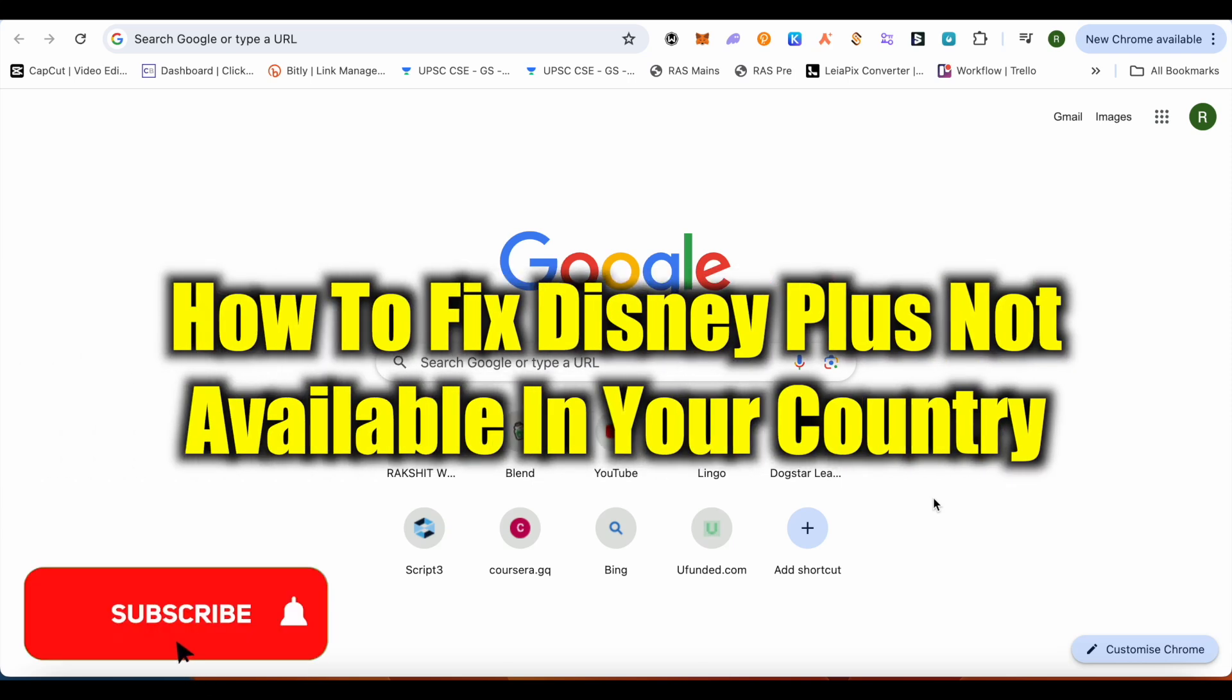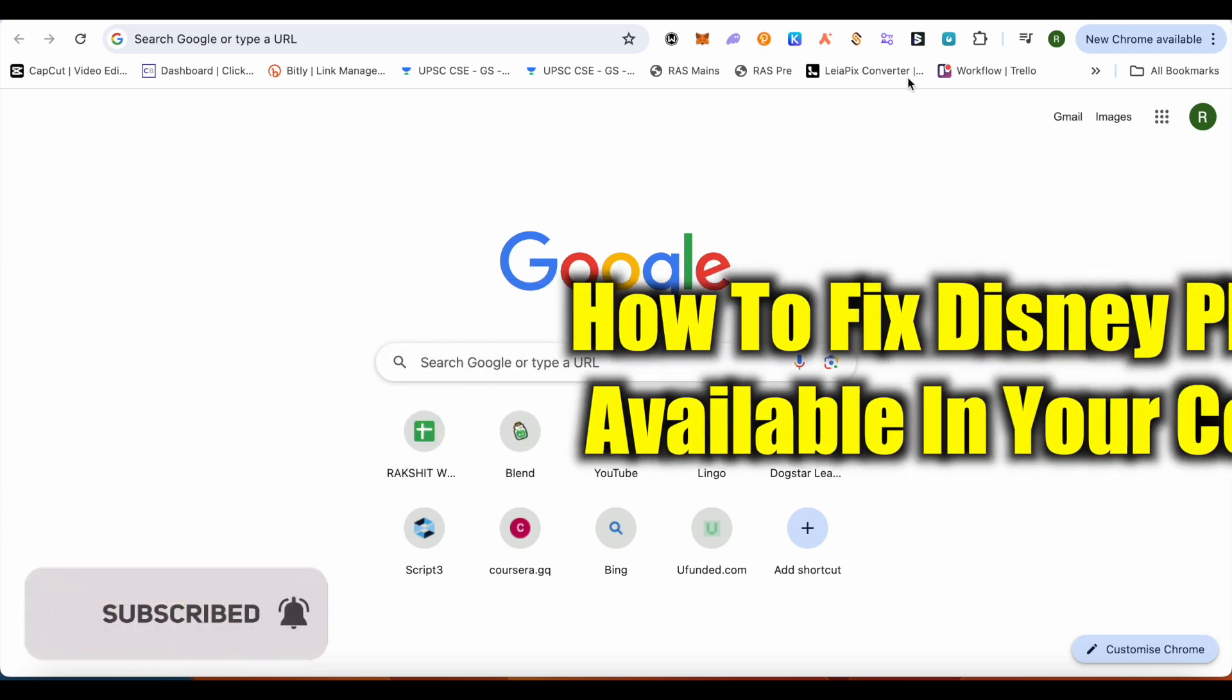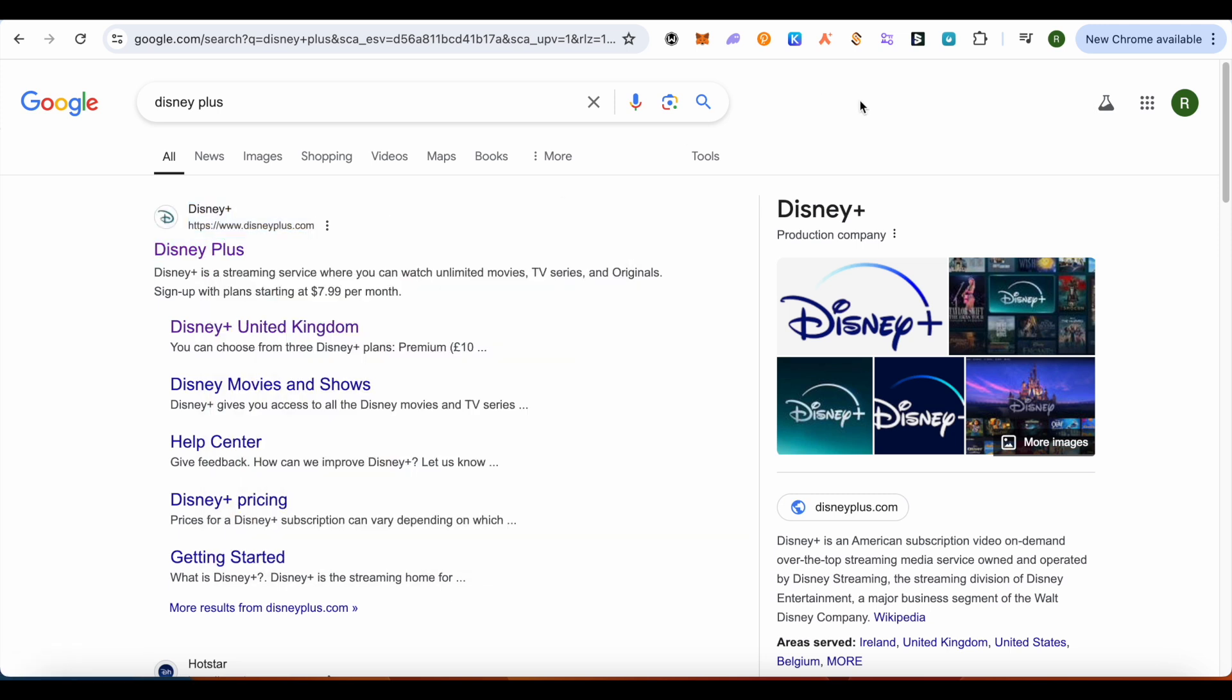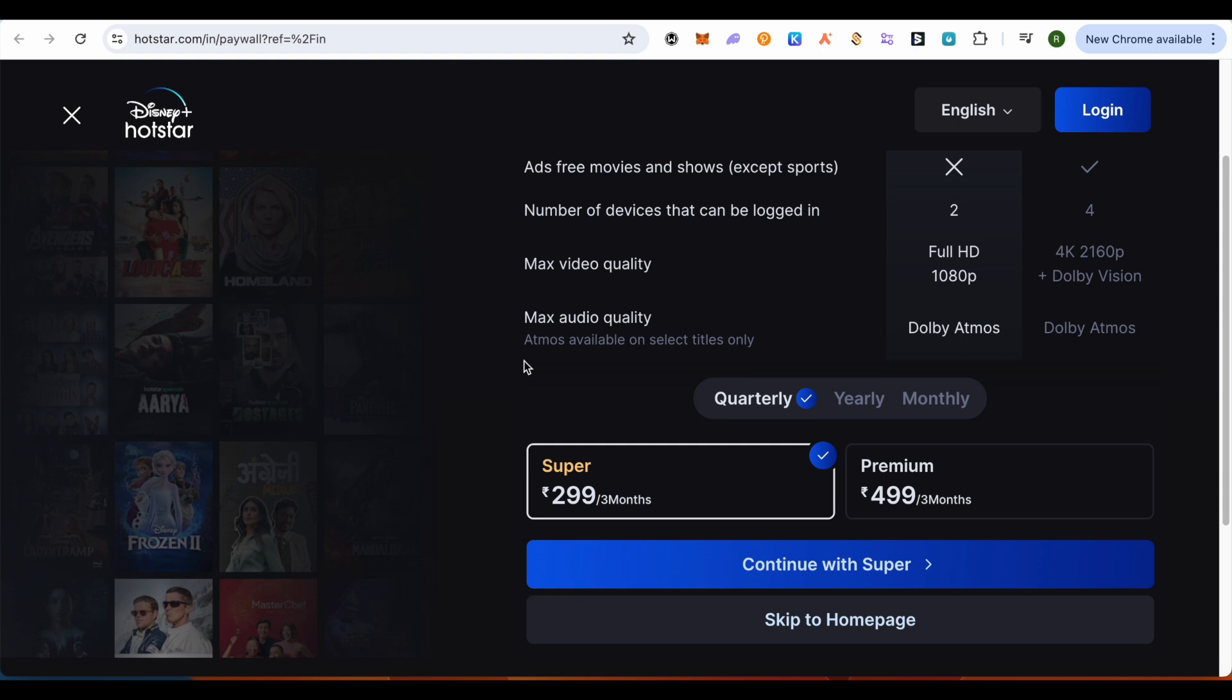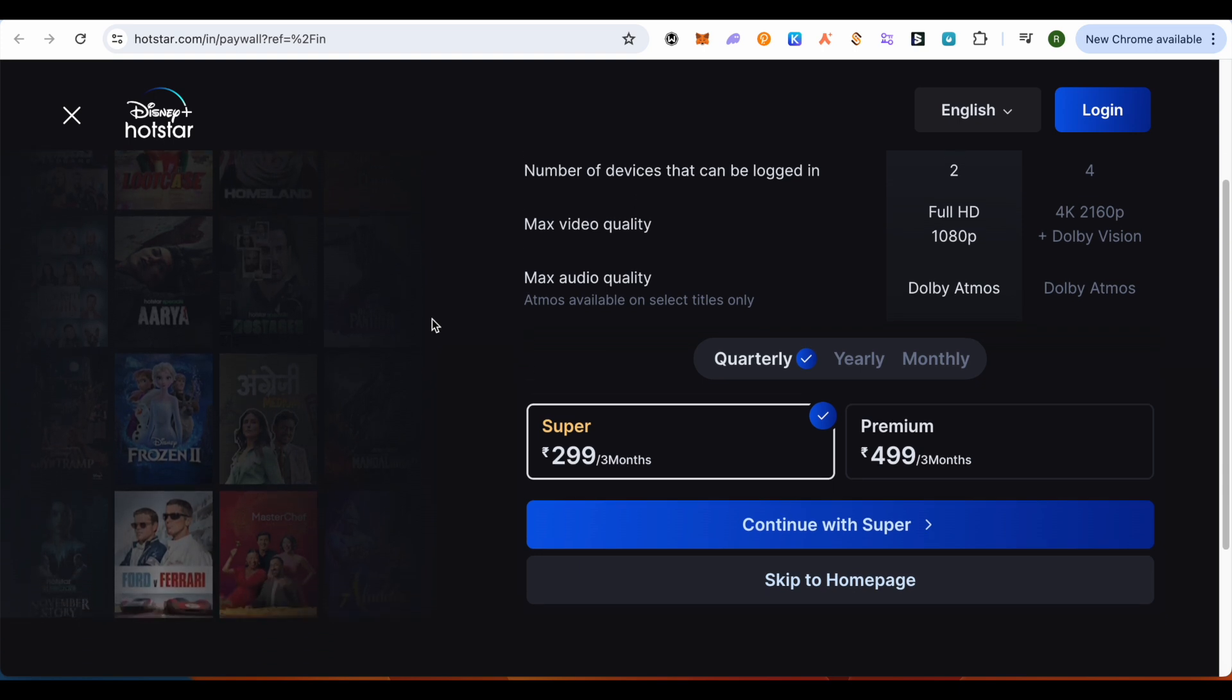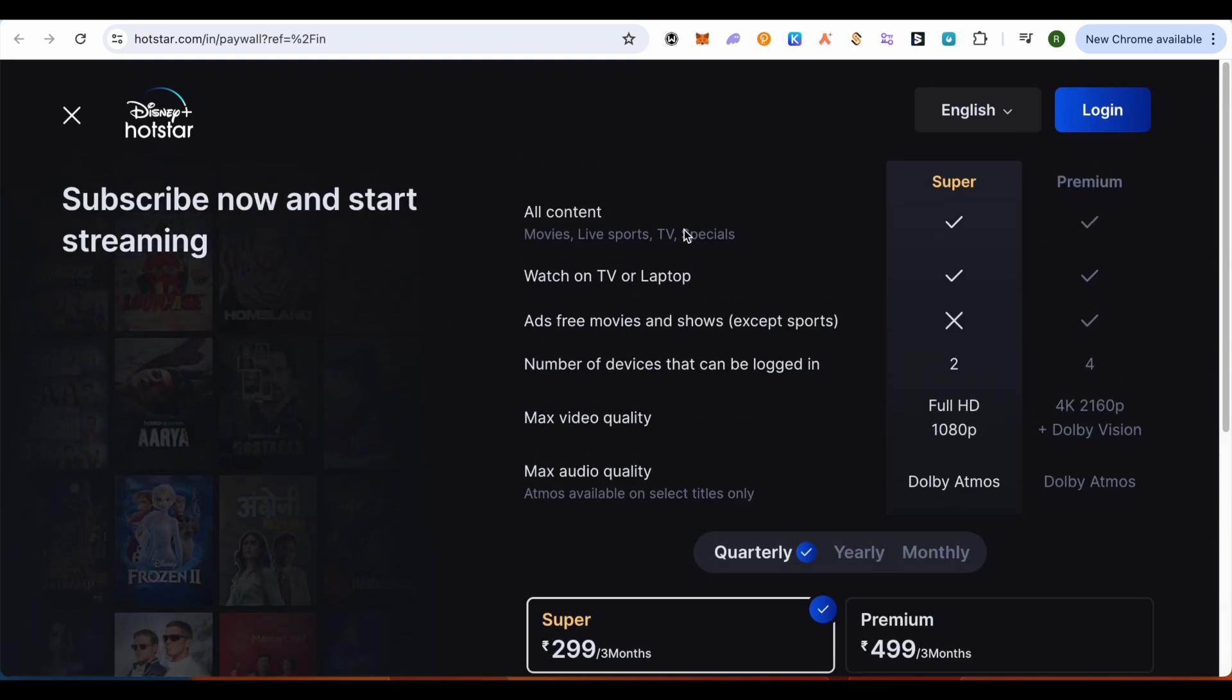How to fix Disney Plus not available in your country. Hello everyone, welcome to our channel. Let's see how we can do it. So when we try to open up Disney Plus, either it will say that it is not available or it will open up the regional channel or the regional website for us.